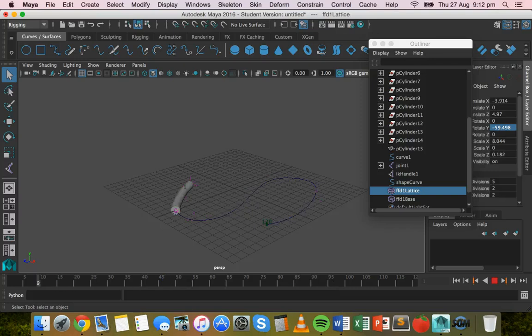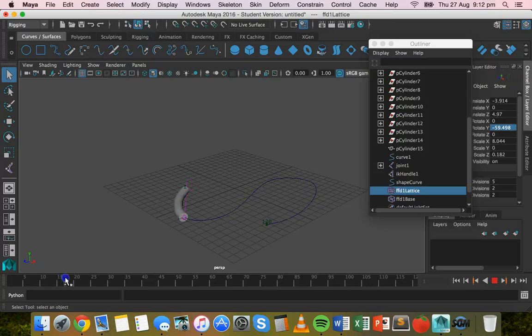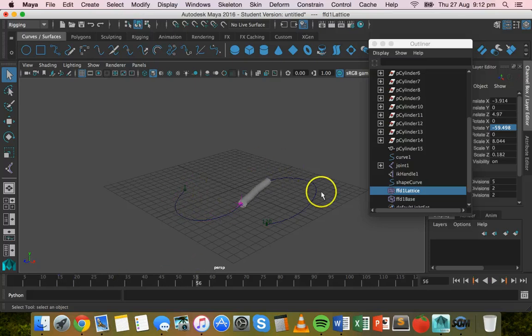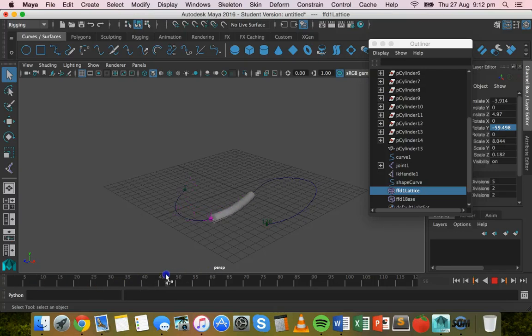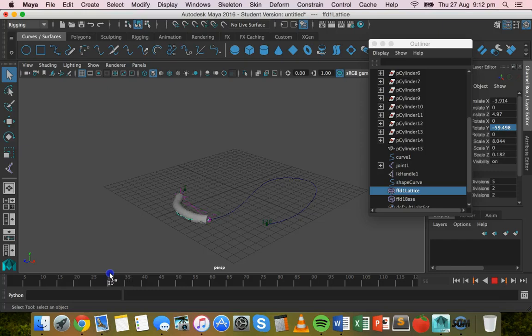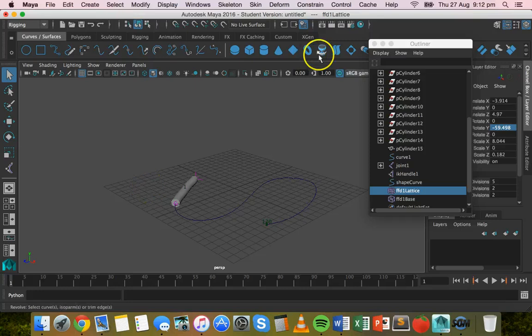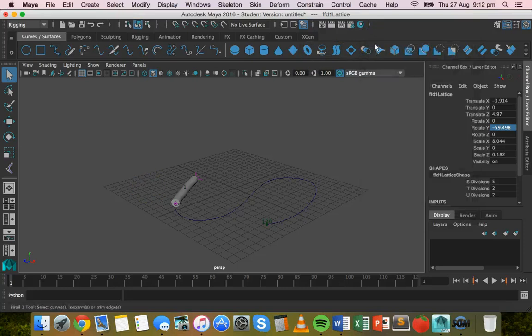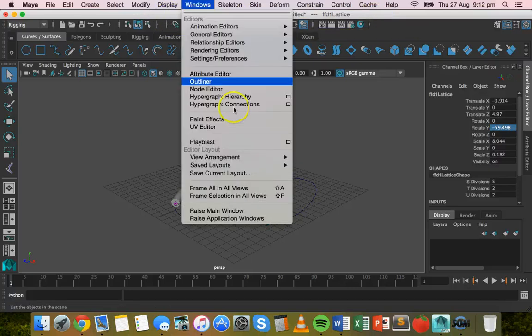All right. One last thing. With your objects, you may notice that they kind of twist, especially if the curve goes up and down, you might notice the objects twist, which you might not want. This, it probably is doing it, but you can't tell because it's just a cylinder. You can't necessarily see it twisting because it's not a complicated shape. But if your objects are twisting when they're going around the curve, then what you need to do is go to windows, outliner, scroll down, select the IK handle one.